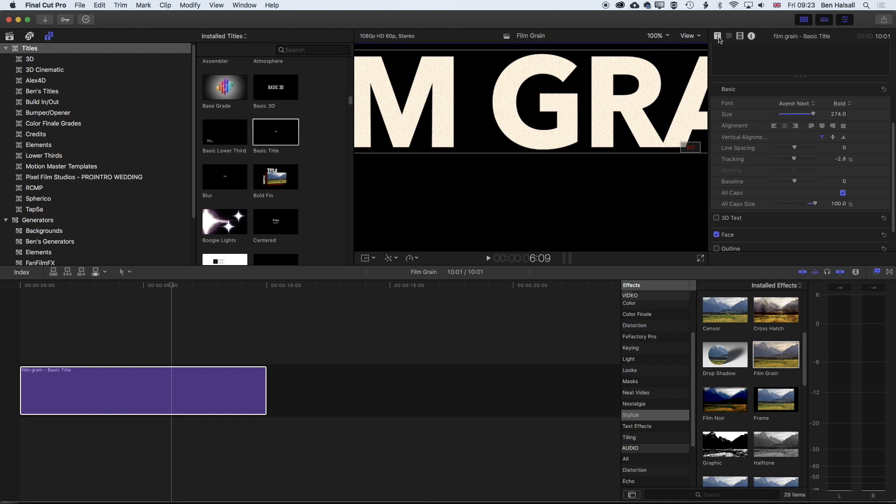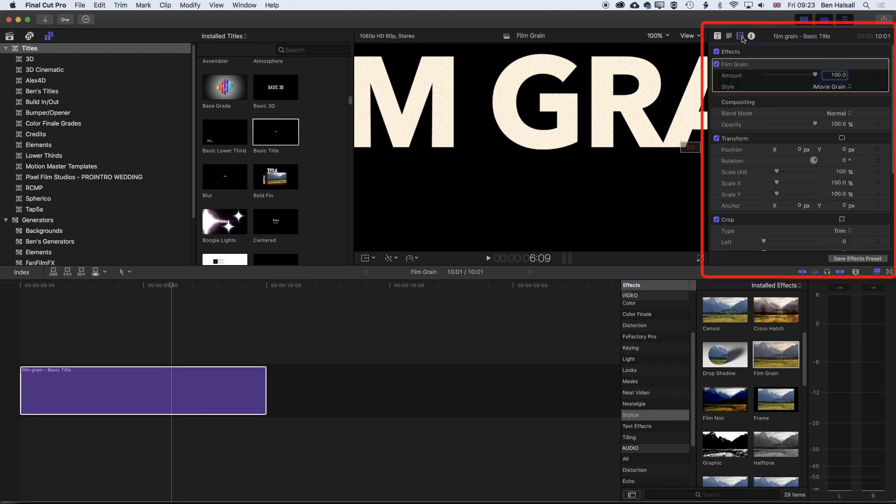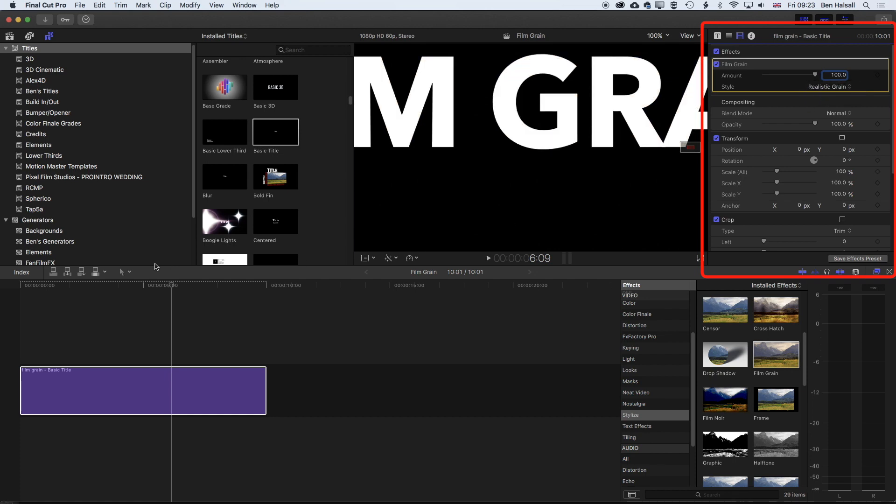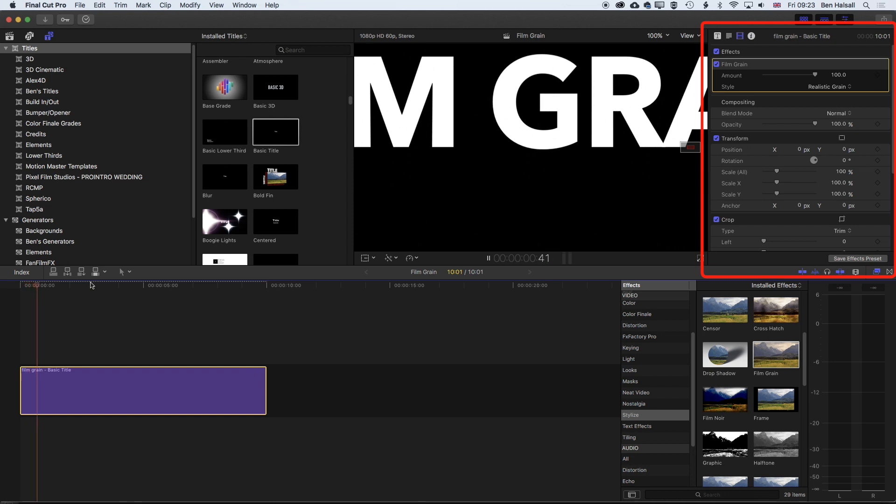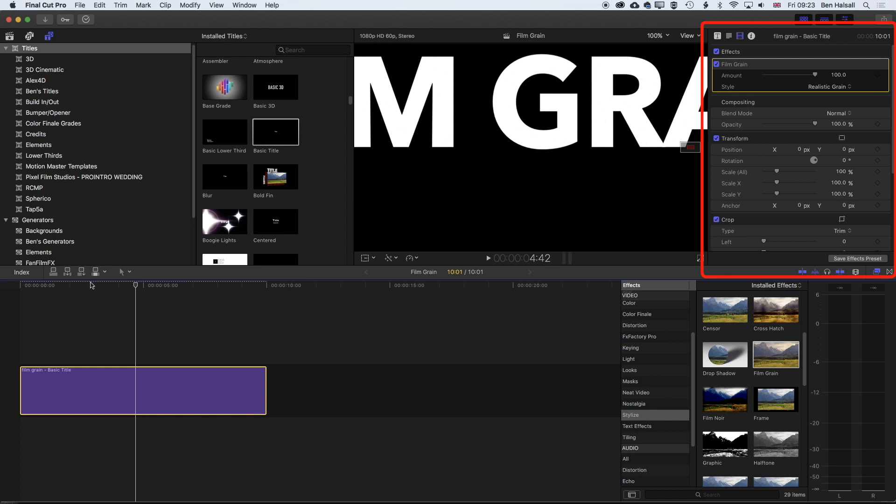But if we come to our options here for the video and our style, and change this to realistic grain, then we'll see very little. This is where when you're trying to add a realistic grain using this effect, it's not really showing up on the white text that's in the background.